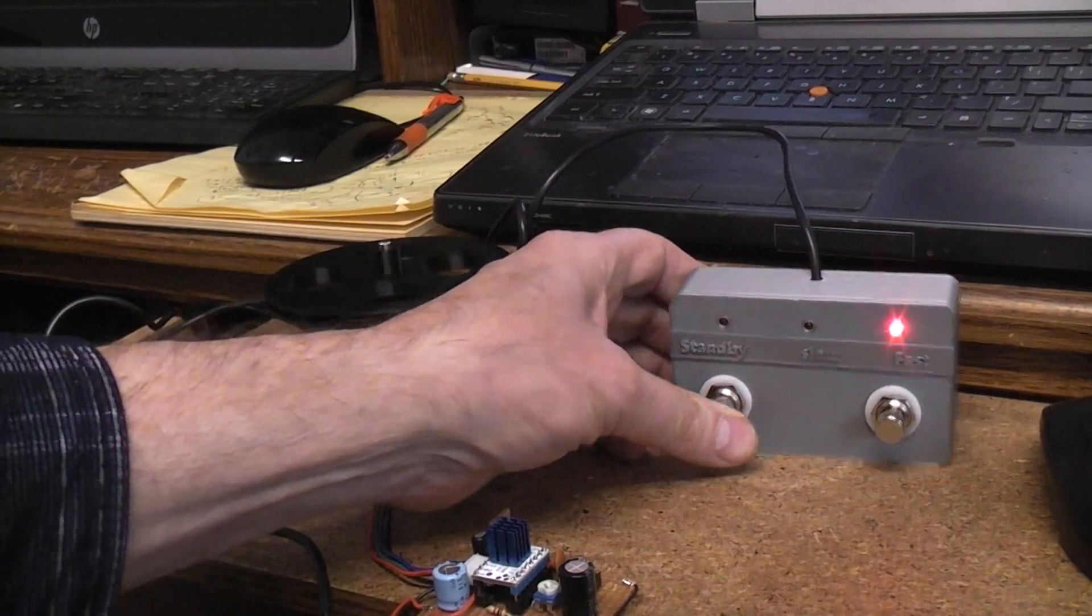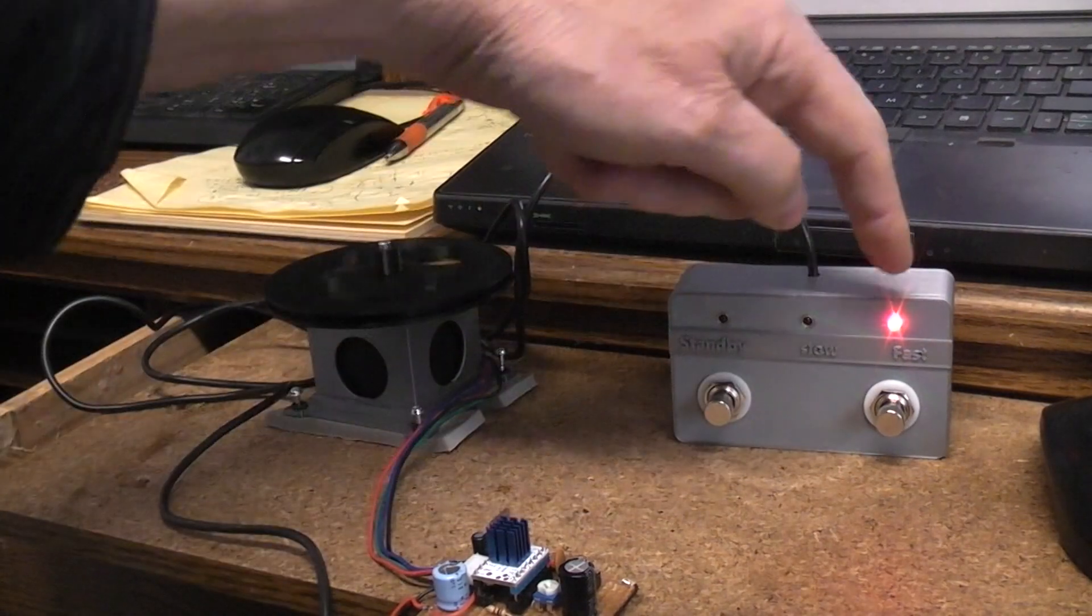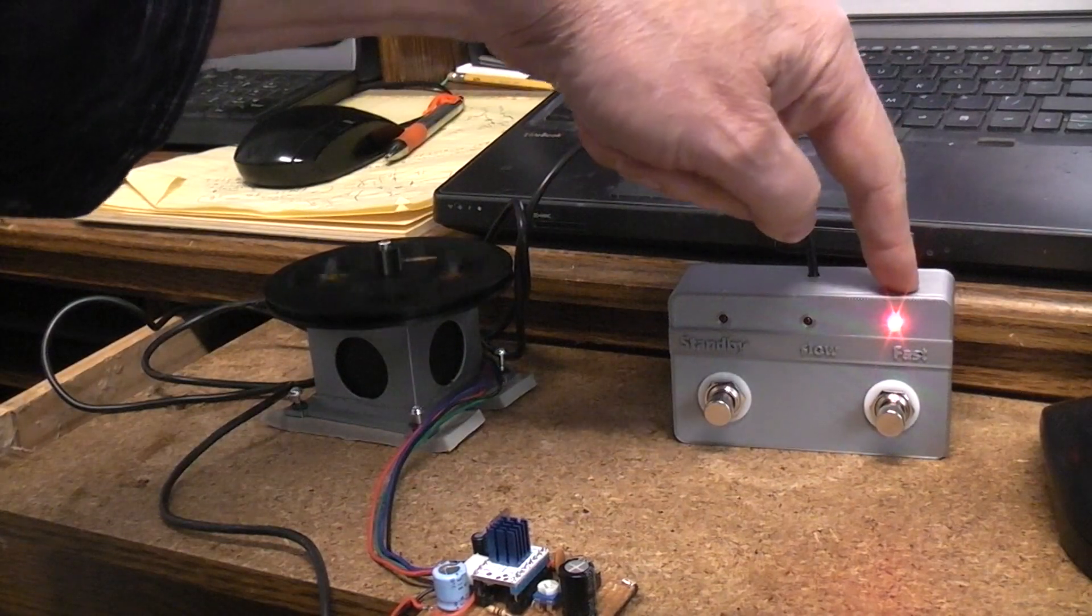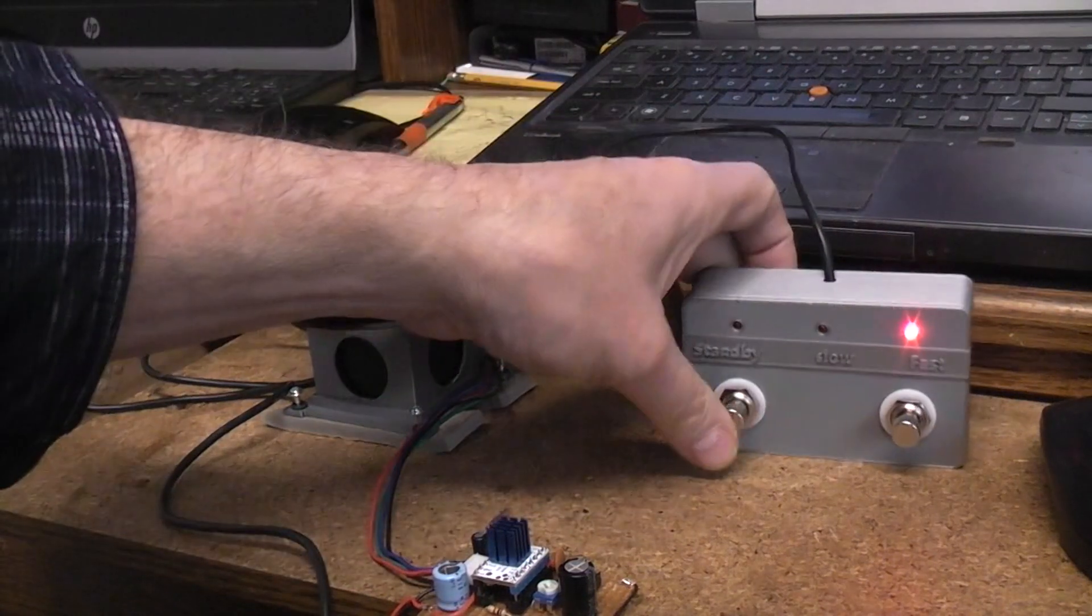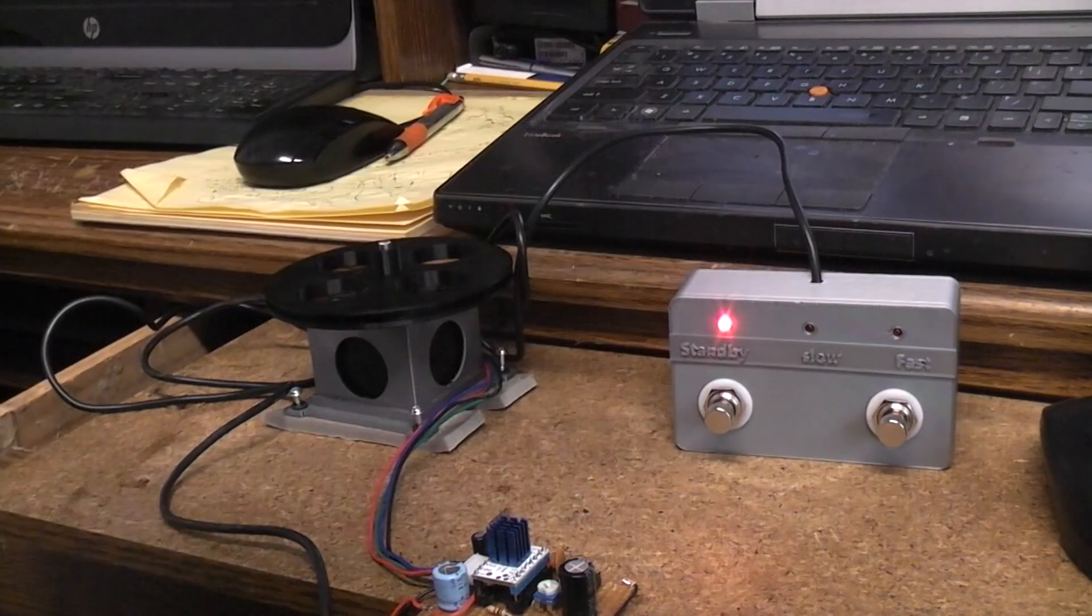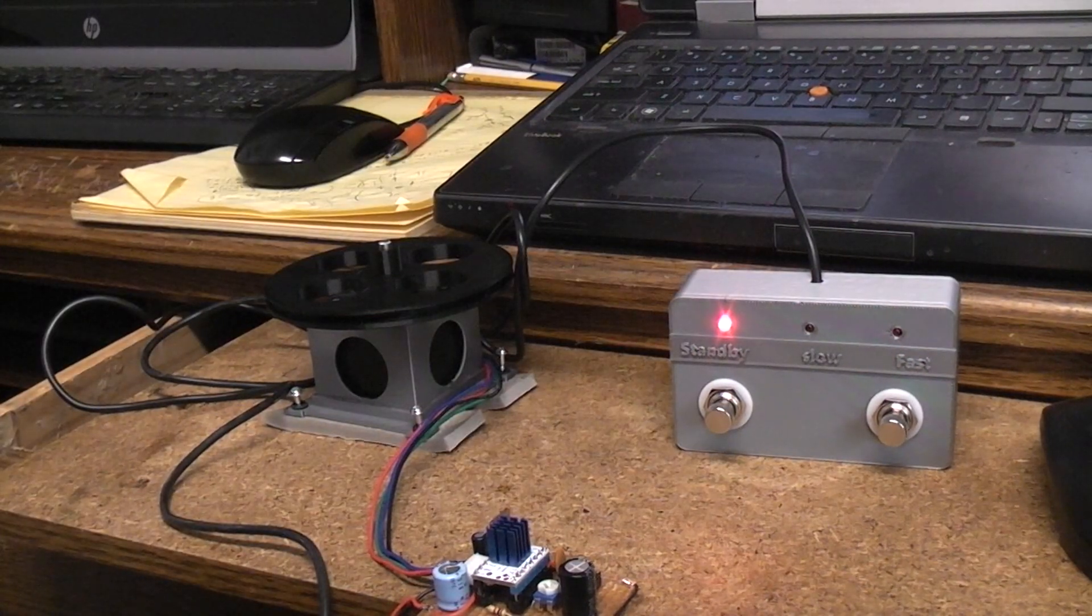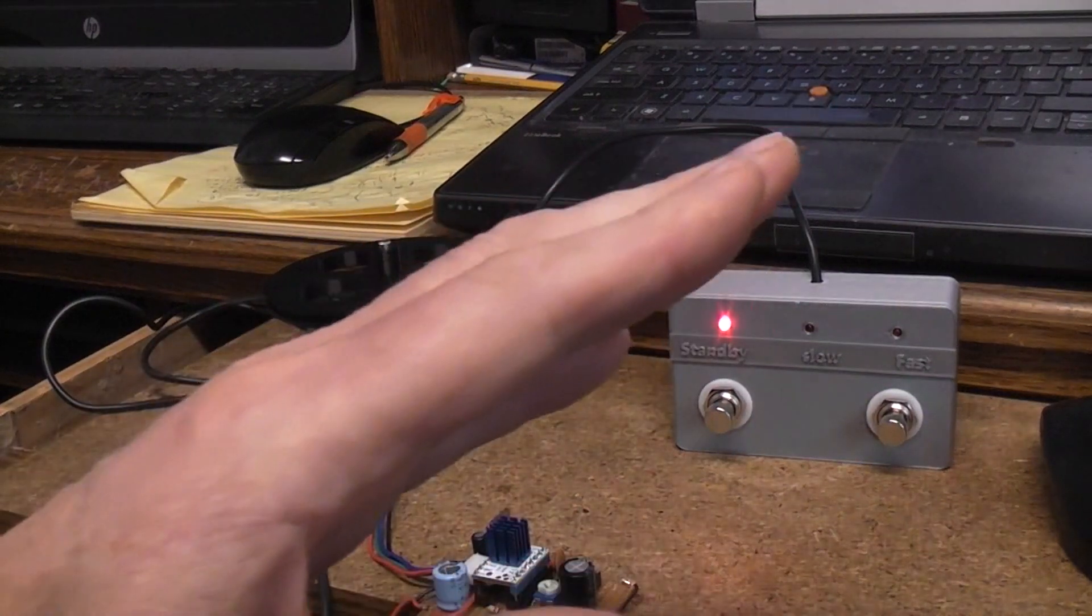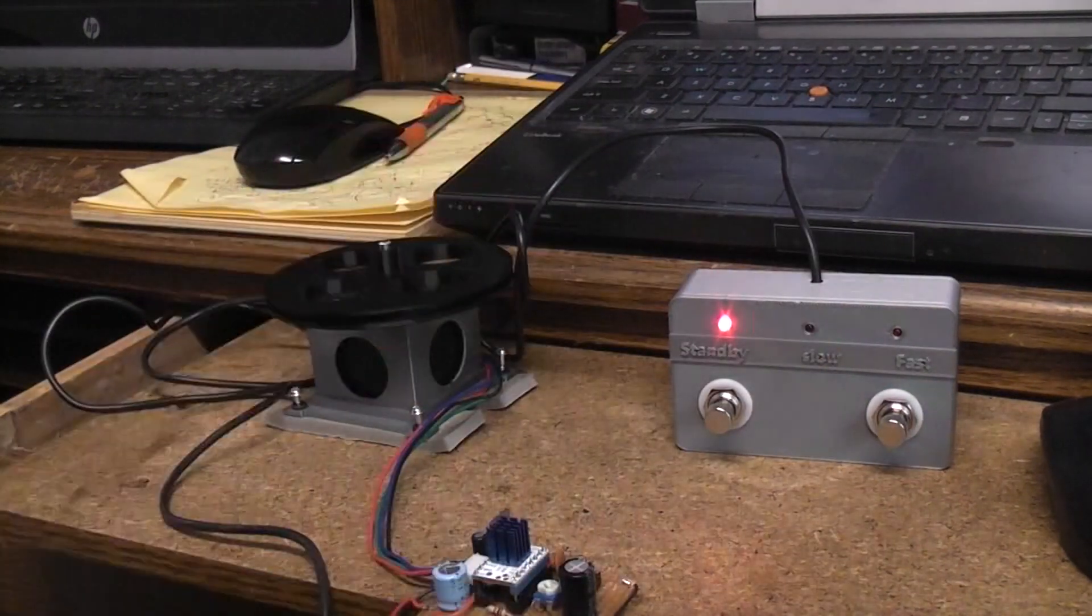So when I come out of standby, it's then going to ramp up since fast was selected. So all those different things make it more complicated, whereas if you just wanted to go from low to high, that's just a simple little switch and three wires and nothing more.